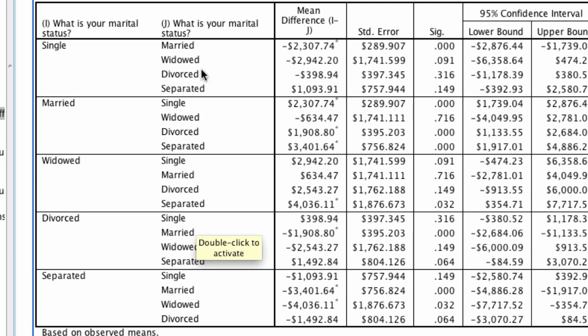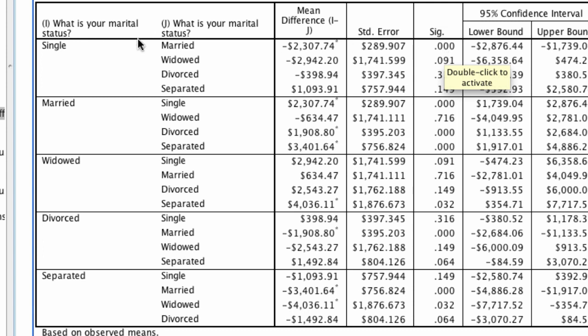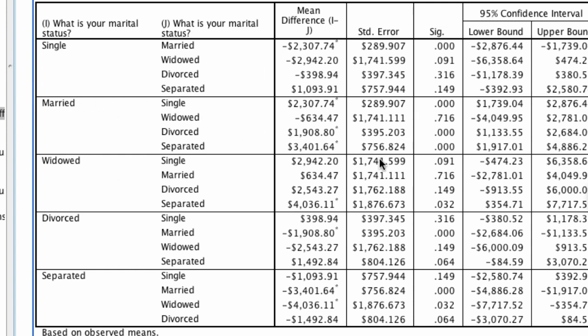Rather than just knowing that one value is different from some other value, we can expressly say things like single is different from married. I say that with statistical certainty because that value is very low. Single is not different from divorced, and I can say that because the p-value of .316 is above .05. I can continue playing this game and looking at every single pairwise comparison here. One of the nice things is SPSS will put a little asterisk next to every single value that actually has statistical significance.